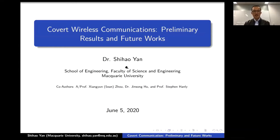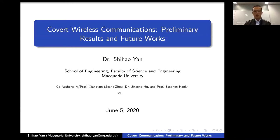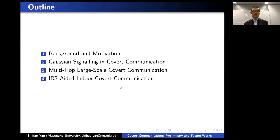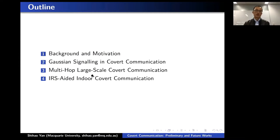This seminar is basically based on our recently published magazine article, where the co-authors are Sean, who is giving a seminar soon, and also Dr. Jin Song Hu and Professor Stephen Hanley. Due to the time limitation, I will not cover many technical details today, but I'll try to mention three main research directions in the context of covert communication: Gaussian signaling, multi-hop covert communication, and intelligent reflection surface-aided covert communication.